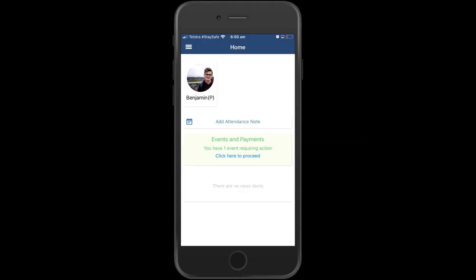Welcome to this screencast demonstrating how parents or caregivers can provide consent to events by the Compass School Manager app. You can see here the college has created an event that requires you to consent. I'm demonstrating this on an iPhone or iOS device.